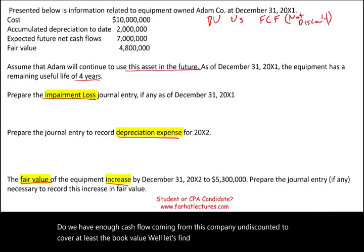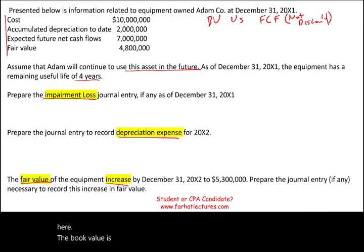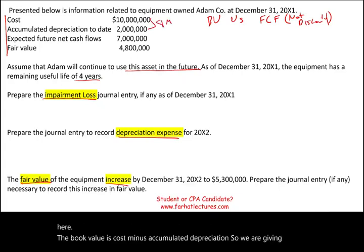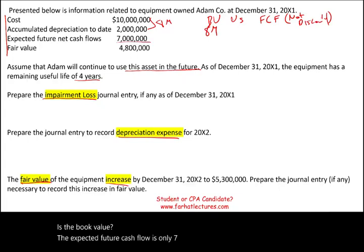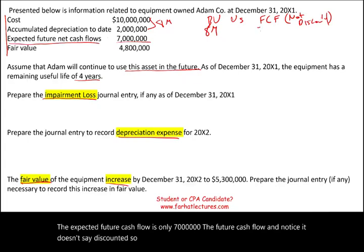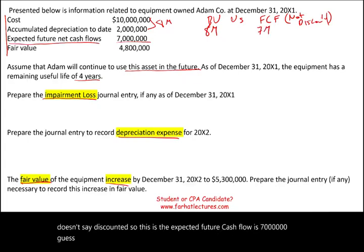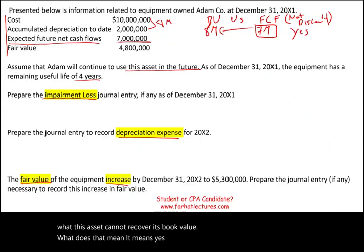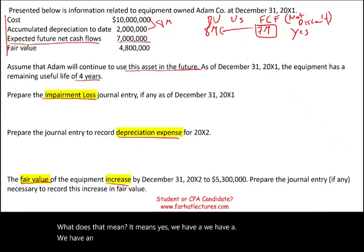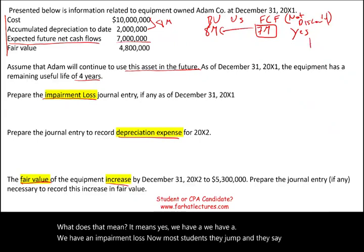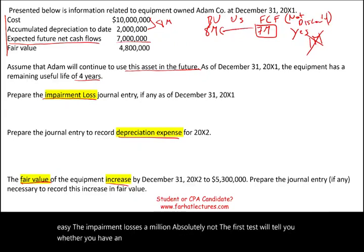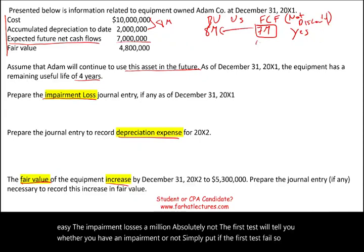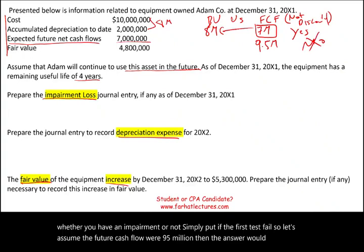The book value is cost minus accumulated depreciation, which gives us $8 million. The expected future cash flow is only $7 million — and notice it is not discounted. This asset cannot recover its book value, which means yes, we have an impairment loss. Now, most students jump and say the impairment loss is $1 million — absolutely not. Test one only tells you whether you have an impairment or not. If the future cash flow were $9.5 million, the answer would be no impairment and you stop.